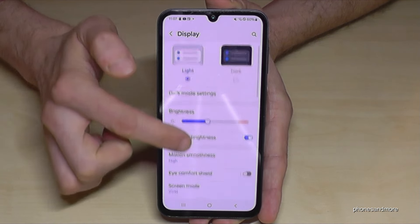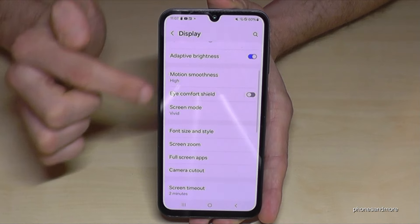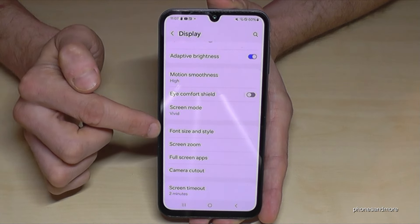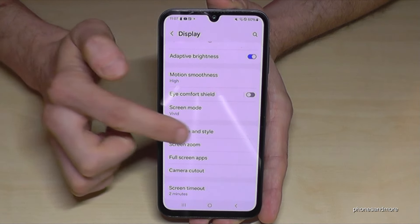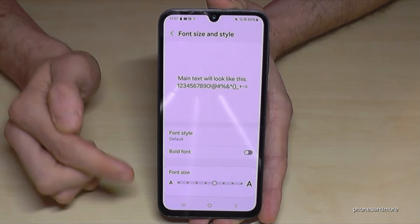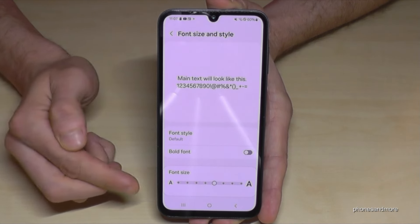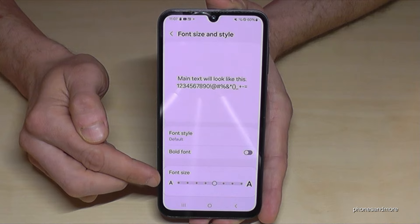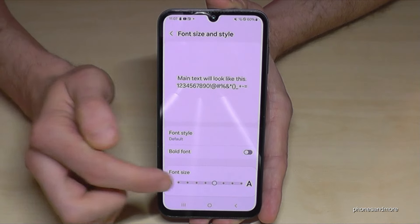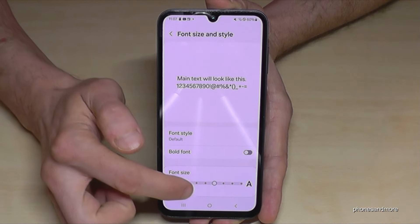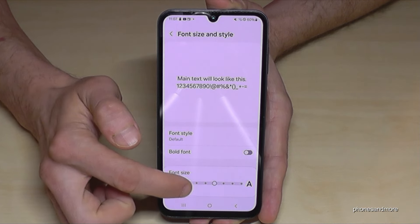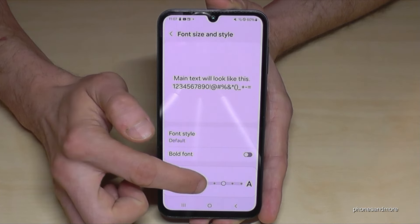Have a look now for the point Size and Style, and here below you can change the text size. You can increase the text size or you can make it a bit lower, and so on.